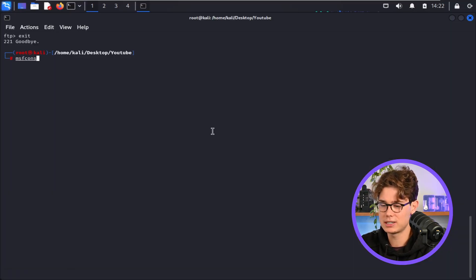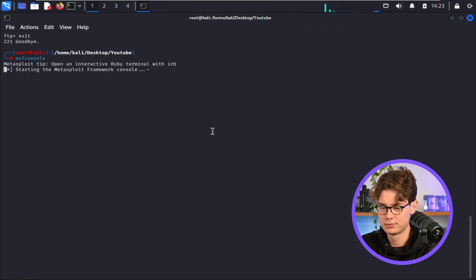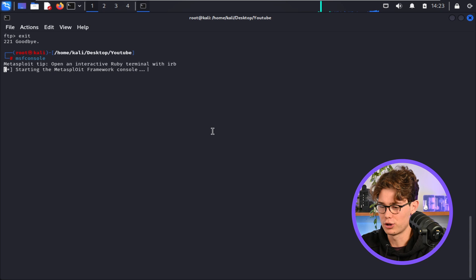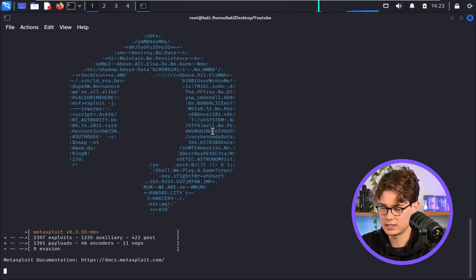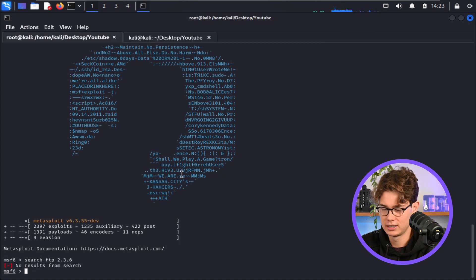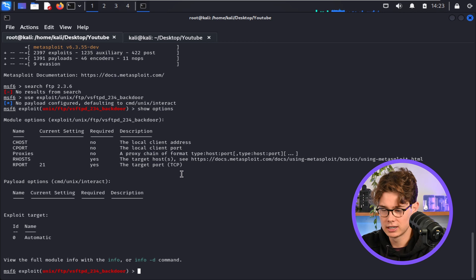And now I'm going to open up msfconsole. So let that run. So it's just opening up now. Cool, nice little clip art there. Okay, so I'm going to use the exploit, as you can see there, and now I'm going to show options.